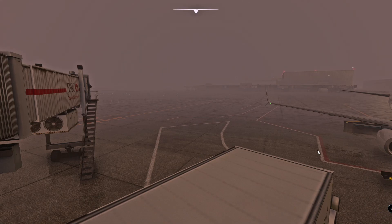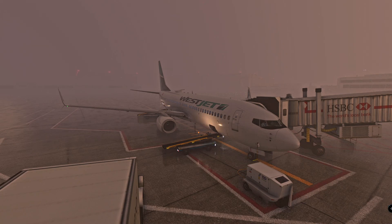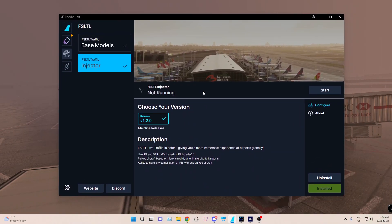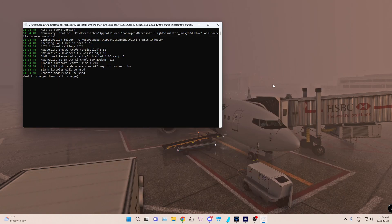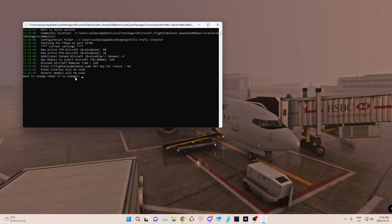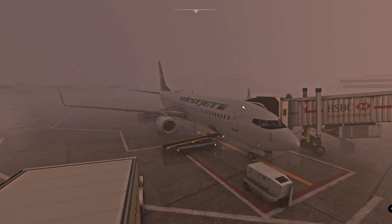Once you're done with that, you're going to bring up this window again and press Start. You'll get a little command prompt — you can minimize that. It says do you want to change the default models. We don't want to change anything, so we just press N for no and enter. Injection started — minimize this.